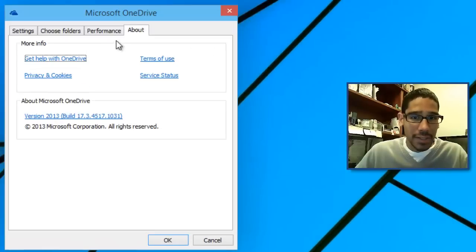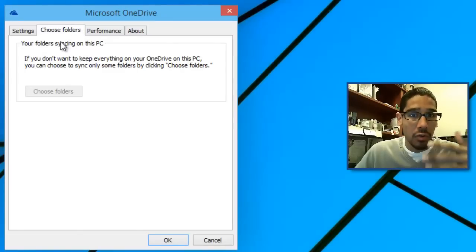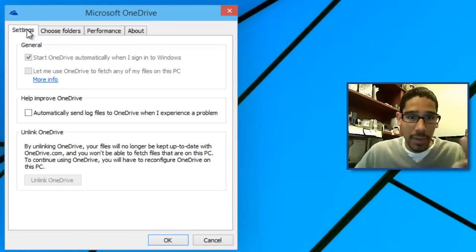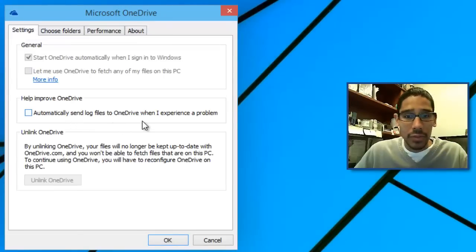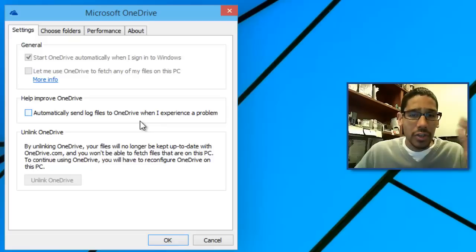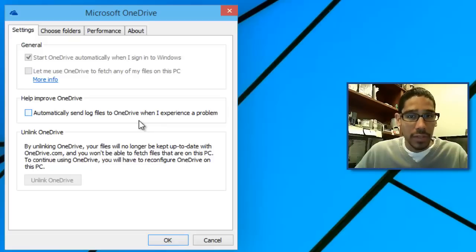But if you go to the settings you're able to choose which folders you want to sync right on the spot in settings, automatically sync log files to OneDrive. So they gave you more options for your Microsoft OneDrive with Windows 7 which is pretty awesome.